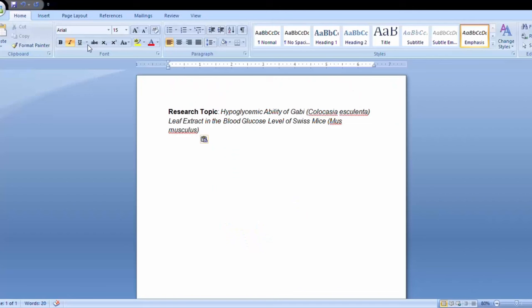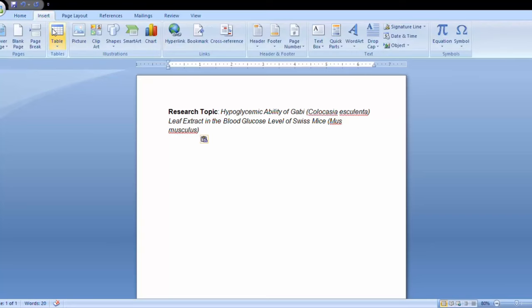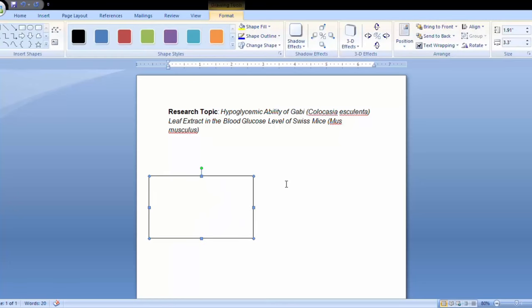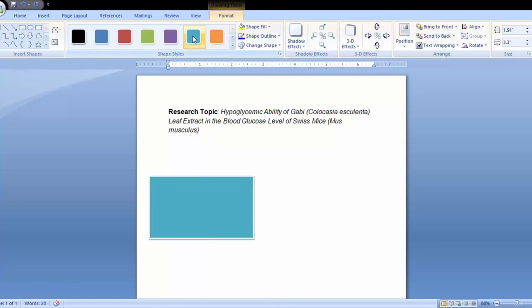First, click the Insert tab and select Shapes. You will see a wide range of shapes to choose from. Usually, rectangles, circles, and arrows are the shapes used for the conceptual framework.